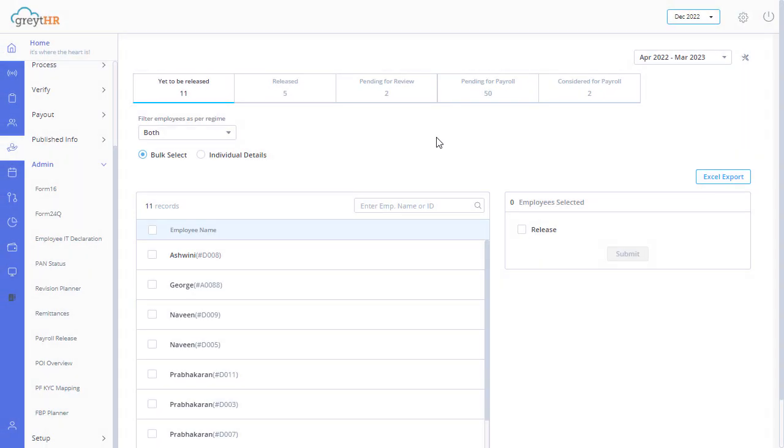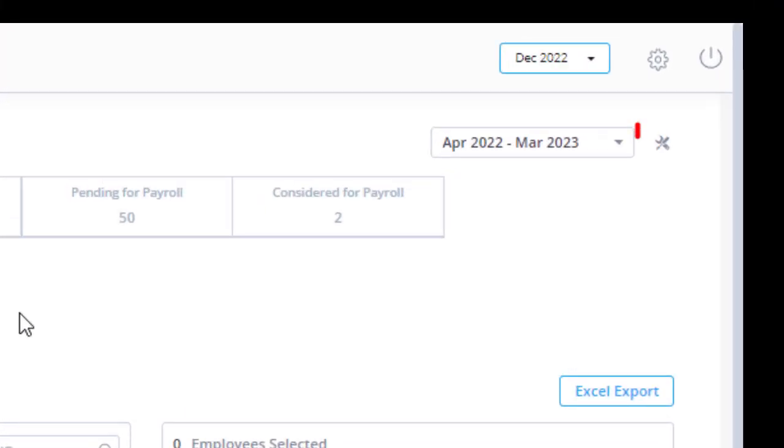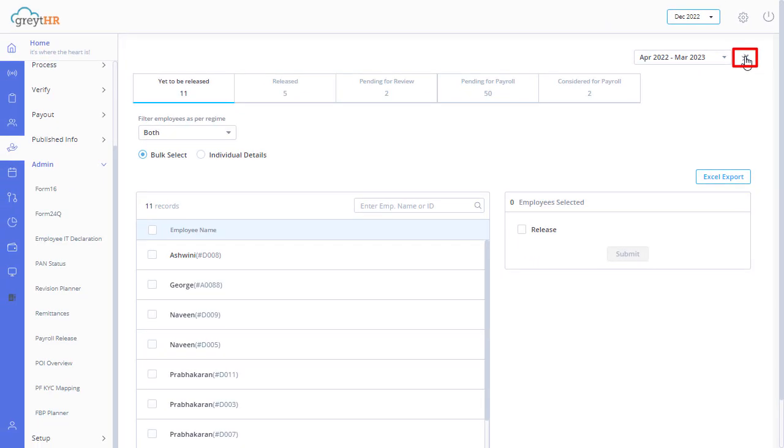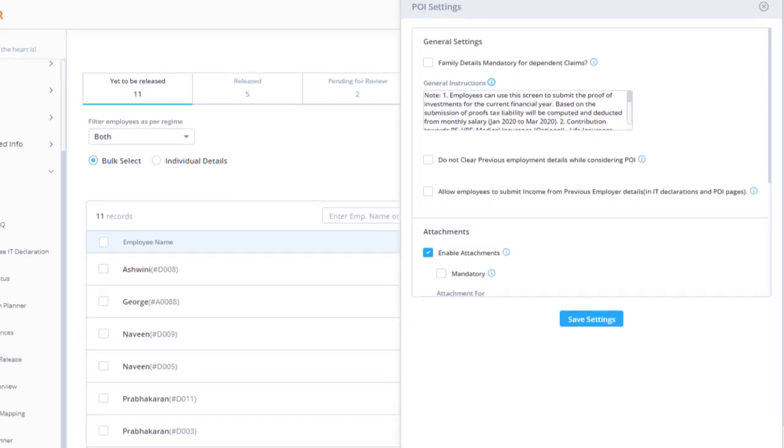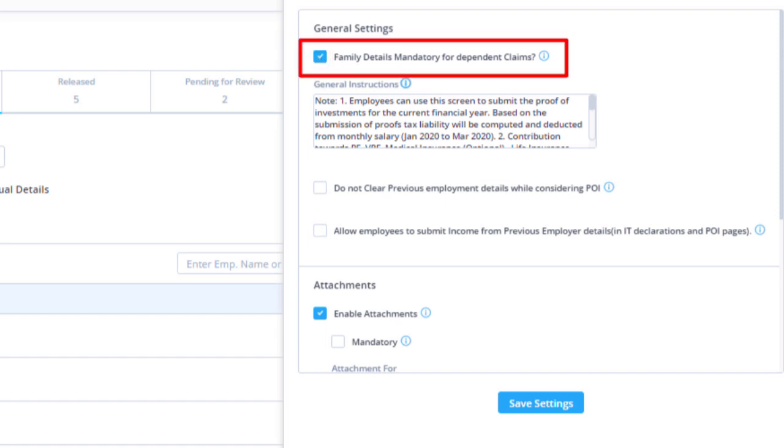Before you get started, click here on the proof of investment settings icon to adjust the settings related to proof of investment as per your requirements. Under the general settings, enable the family details mandatory for dependent claims checkbox if required.